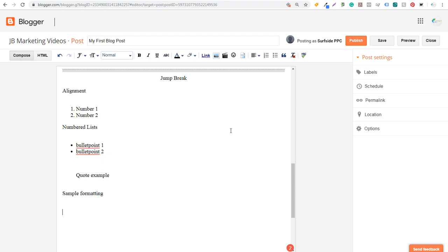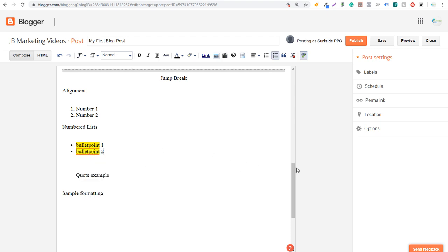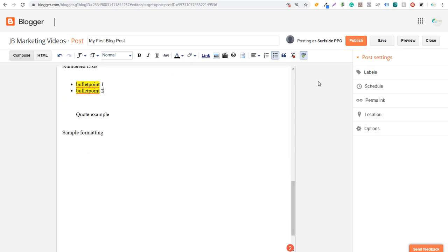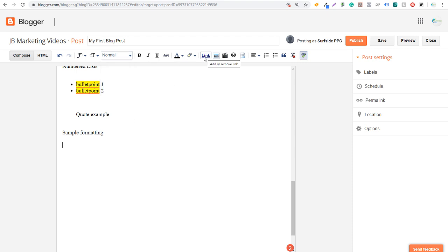As you're setting up blog posts, you'll mostly be writing text, but the main things I use are Headings and Subheadings, Links (especially linking to other pages on your website), Inserting Images, Inserting Videos, and Alignment. Those are really the core tools. Now we're ready to click Publish.